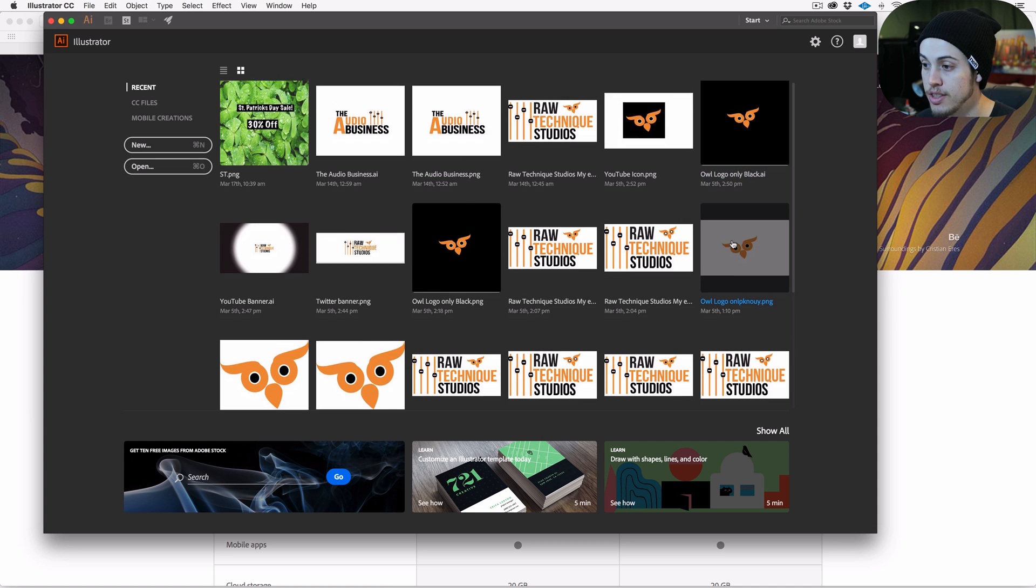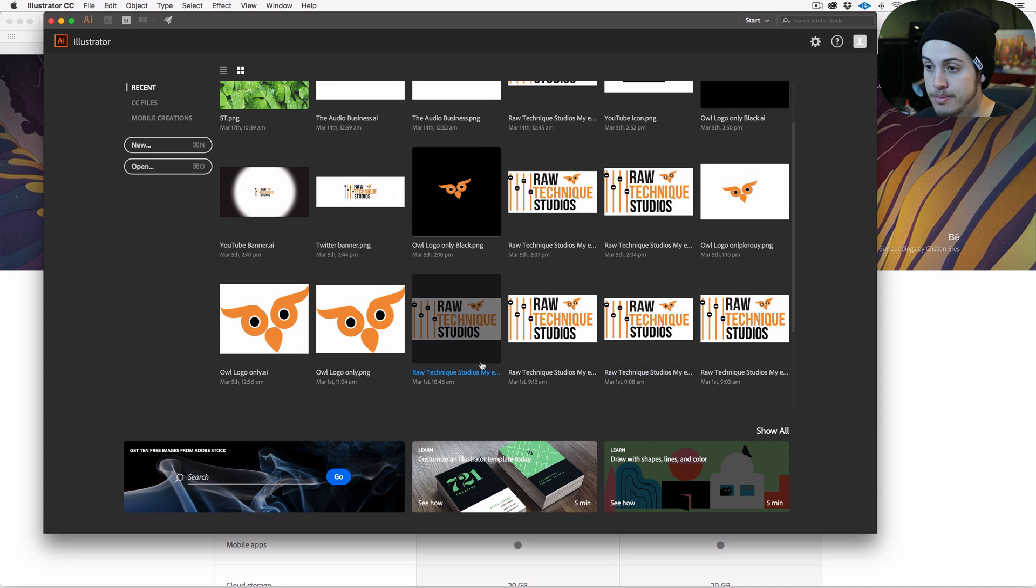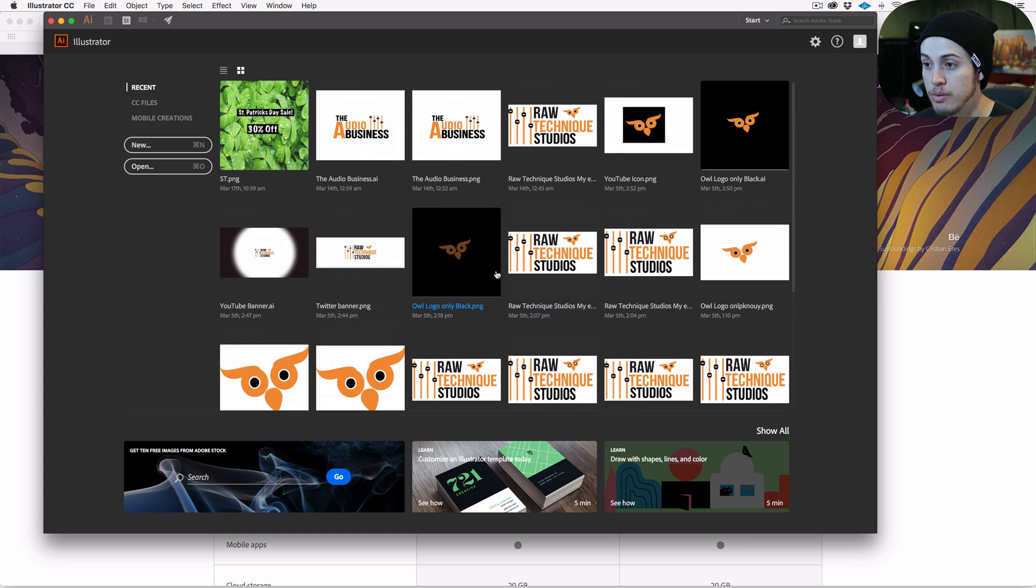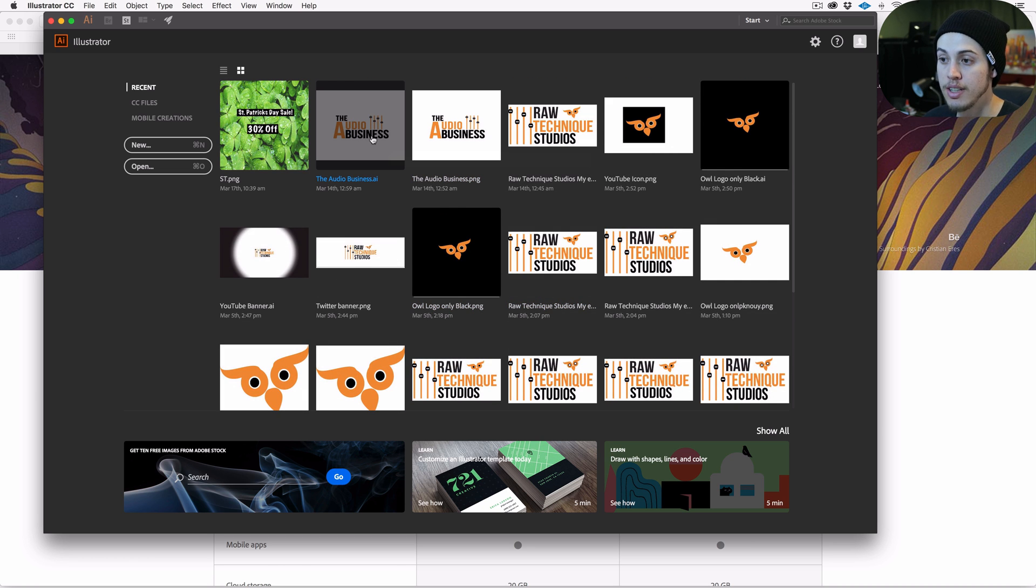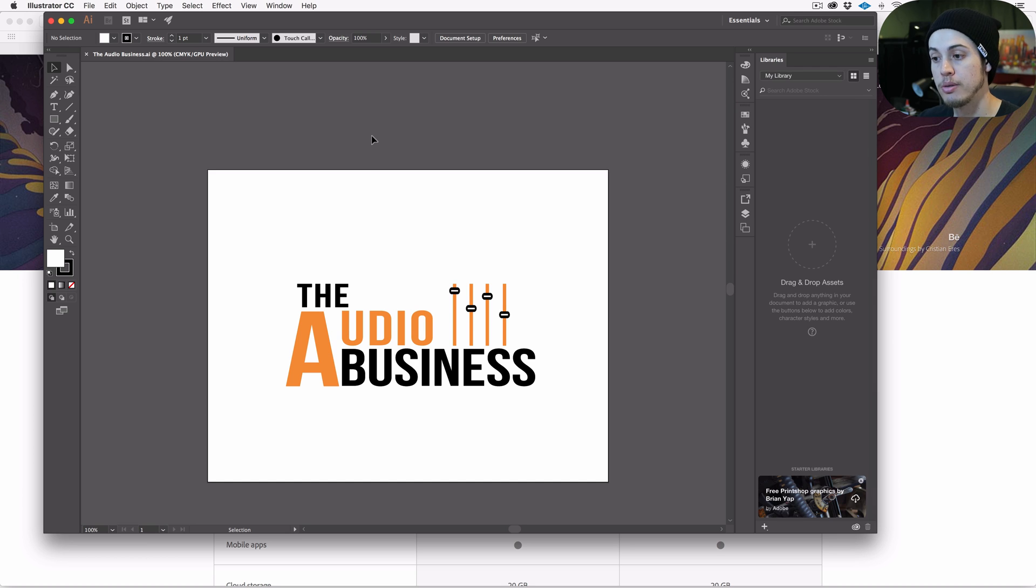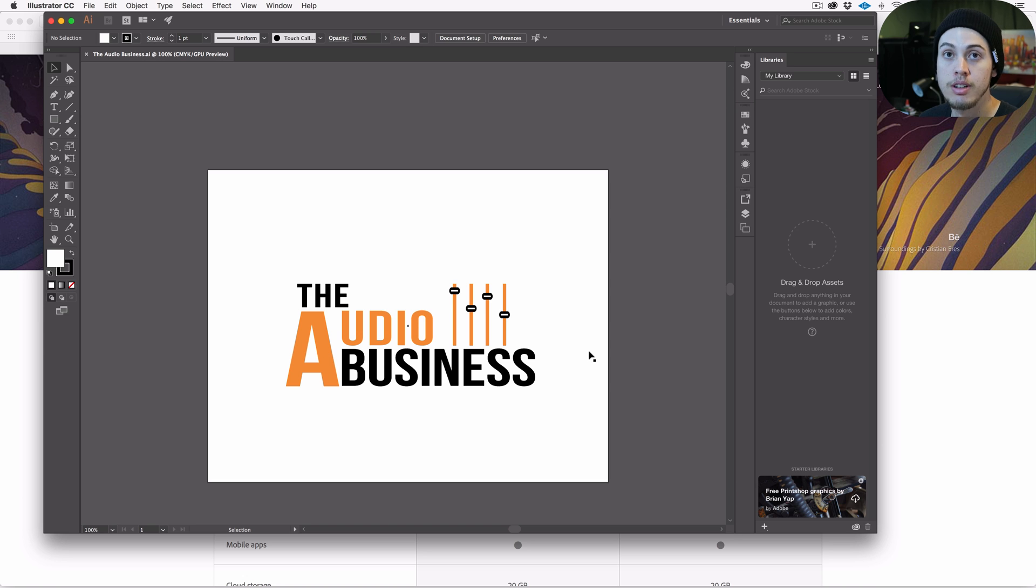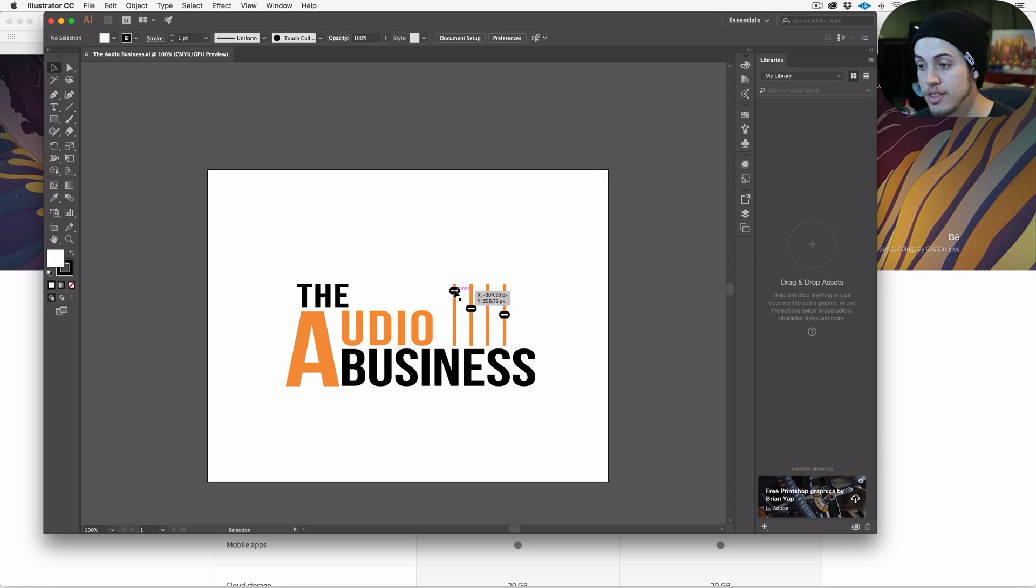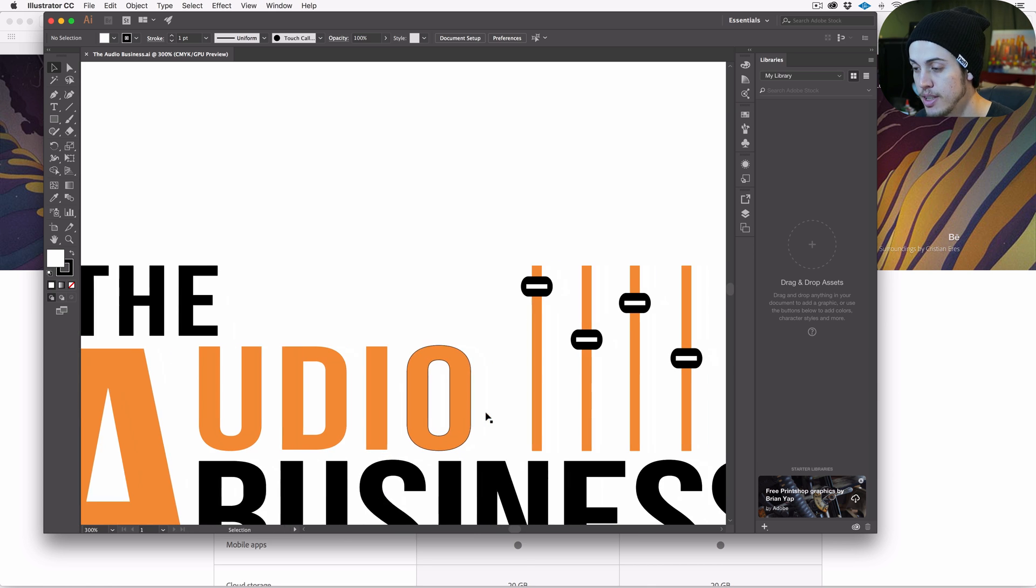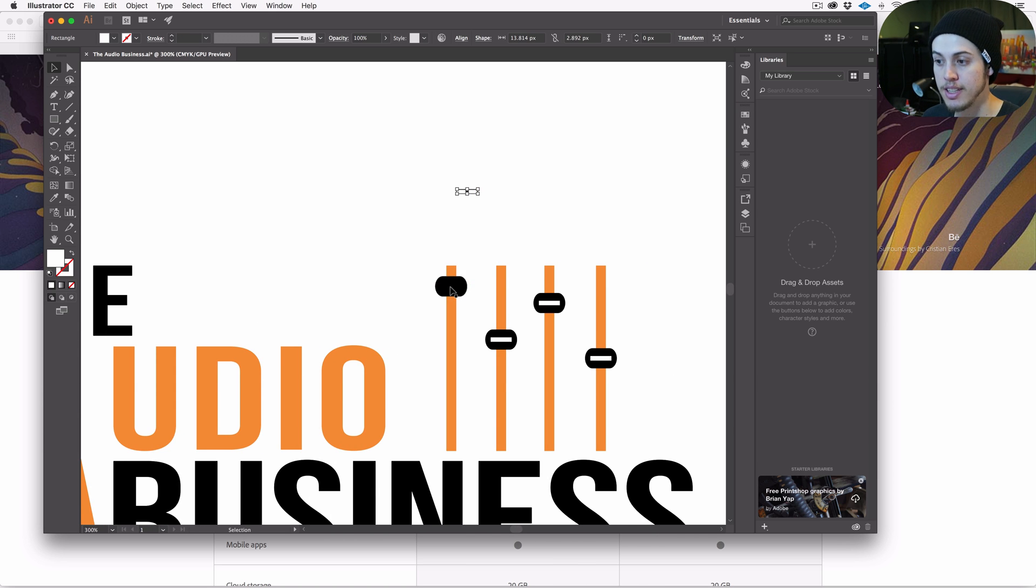If we go over here to Adobe Illustrator, you can see all the different versions that I was trying to mess with here. It just makes it really easy to do adjustments. Let's go ahead and click on the logo for this course that we're actually in right now - the Audio Business.